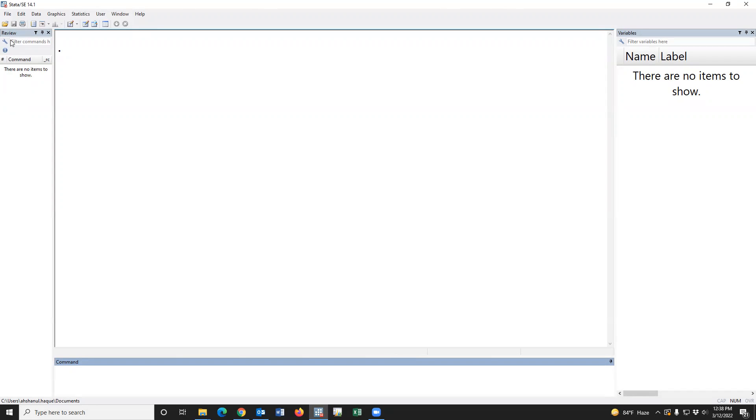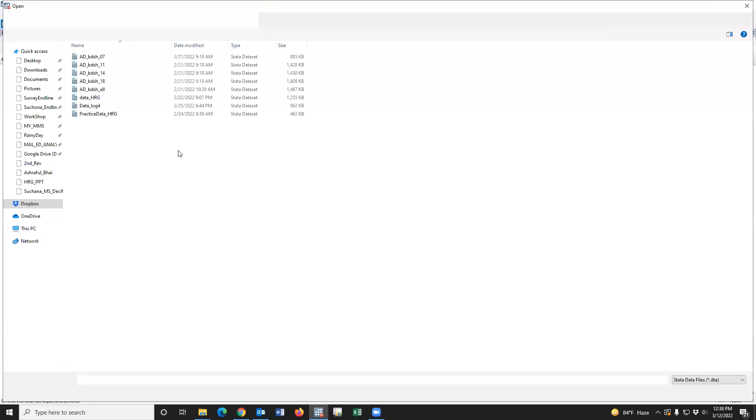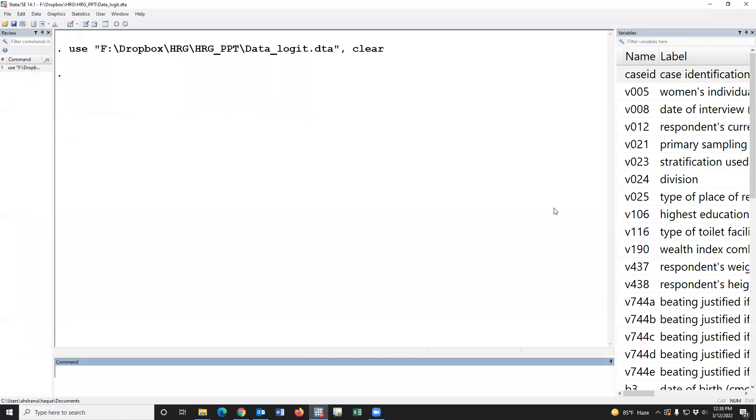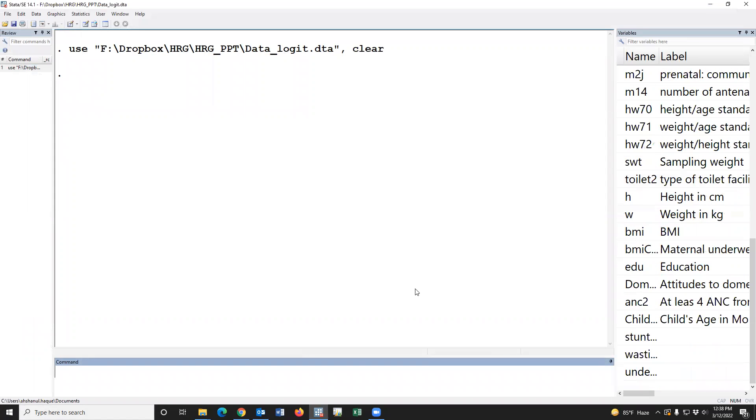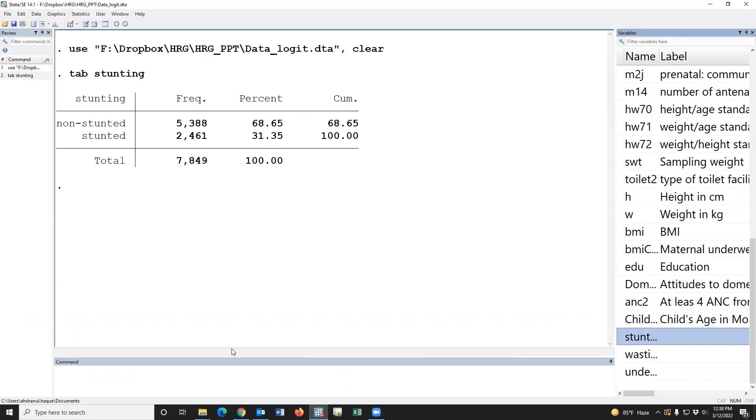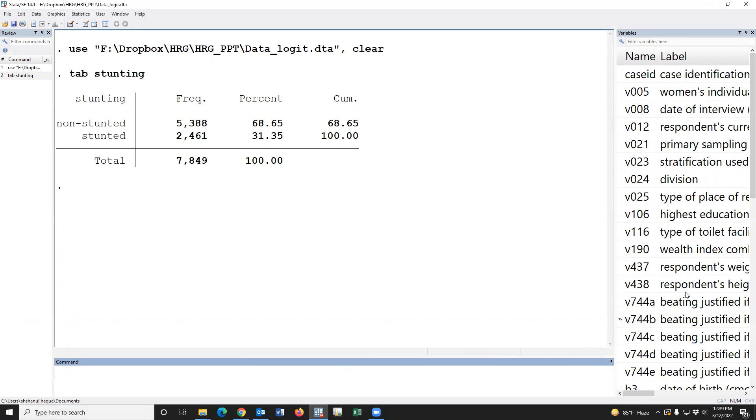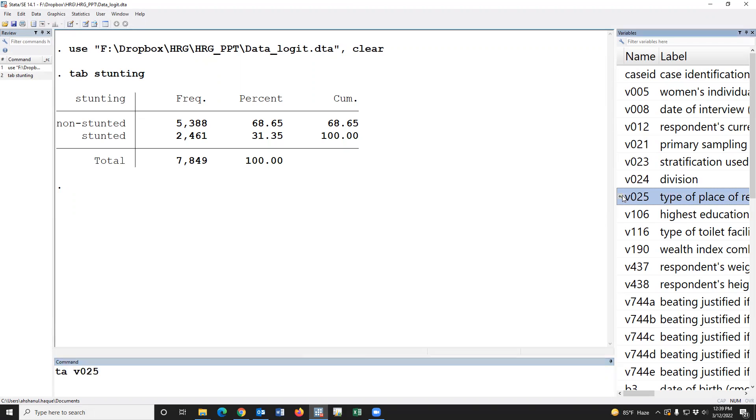For example, if we open an example dataset, this is the BDSS dataset, but we use this dataset as an example. For example, our test variable is stunting and our V025, this is the gold standard value.